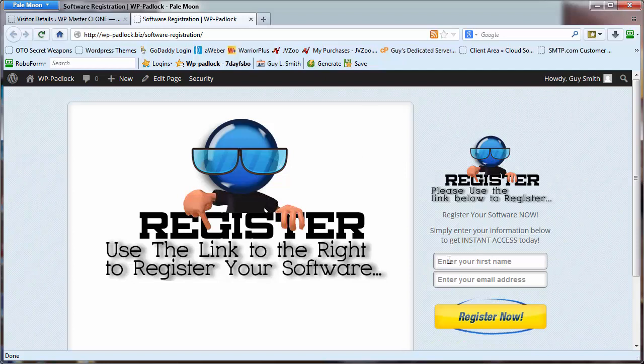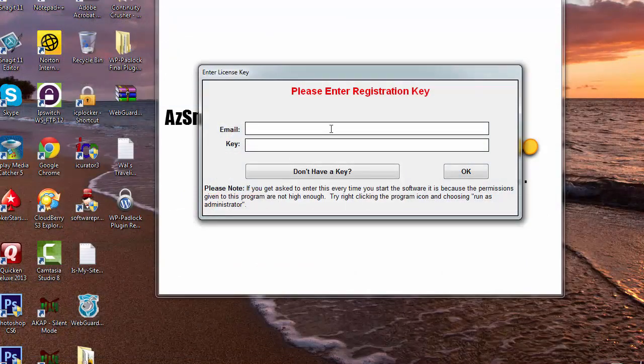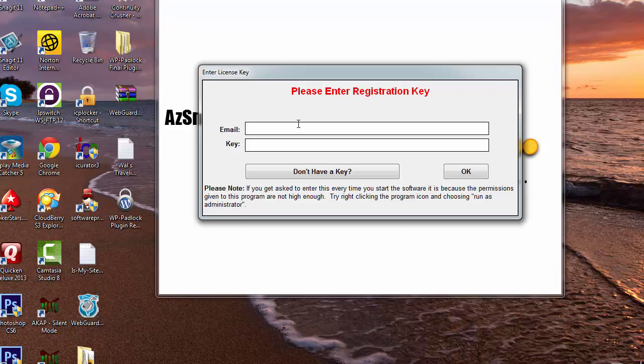You need to put in your name, put in your email address, and then click on register and you'll be sent your key. Now remember, your email is your payment email. Whatever payment email you use, you must use your payment email and then the key that gets sent to you via the email response. Once you put that in there, just click on OK and it will unlock the software.